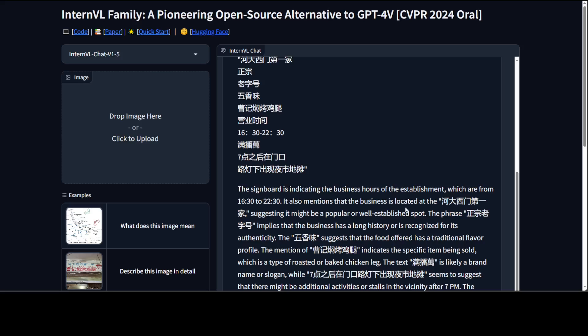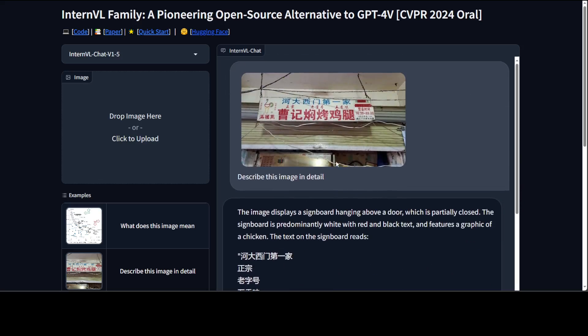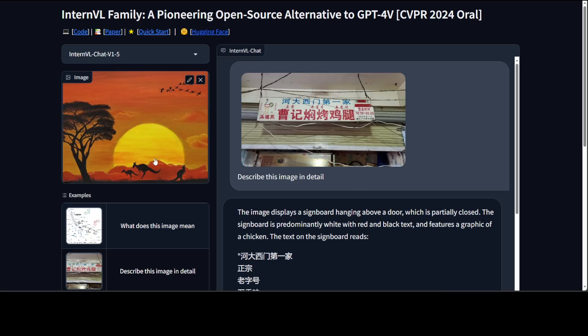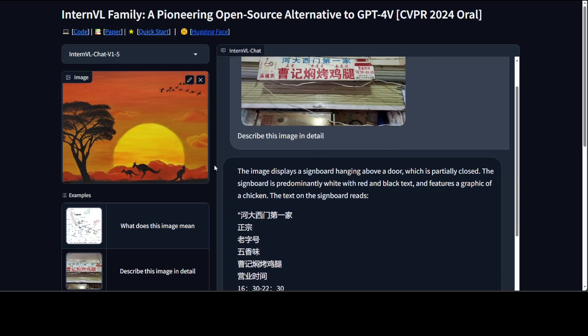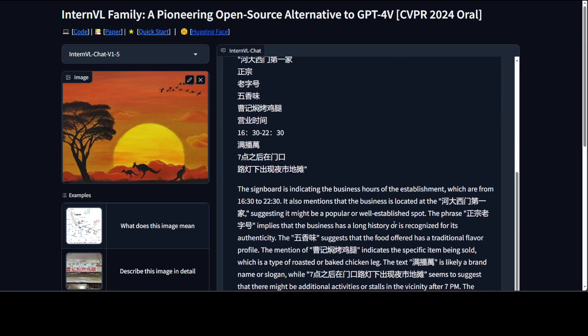And then it is printing Chinese and all that stuff and it is telling us that the sign board is indicating the business or establishment. So I believe if you are visiting China this model is really good to take with you. But I don't know how would you take with you. But anyway, let's try to chat about some of our own images. Let me give it this image and I'm going to ask it to count the kangaroos and birds.